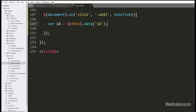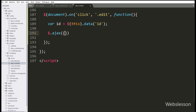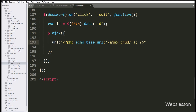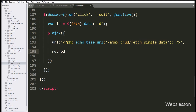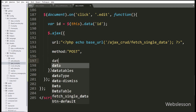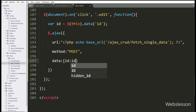Next, we have proceed to write the Ajax request. In the first Ajax option, we have write url, and under this option we have write PHP base_url function with ajax_crud/fetch_single_data, so it will send request to the fetch single data method of ajax crud controller. In the second option, we have write method, and here we have use POST method to send data to server. In the third option, we have write data, and under this we have define the id variable as data which will be sent to the server with this Ajax request.